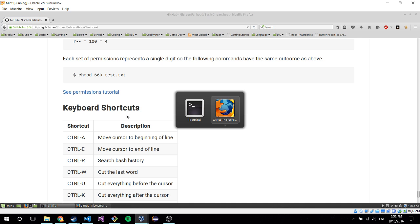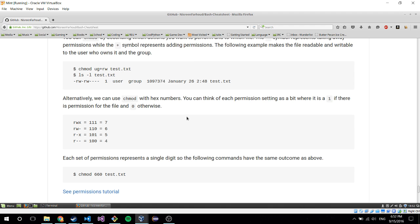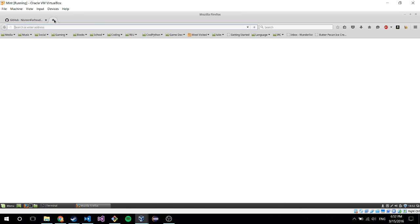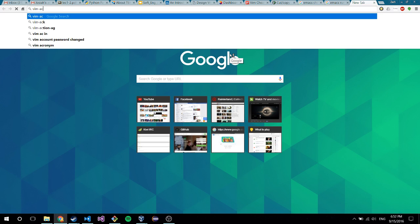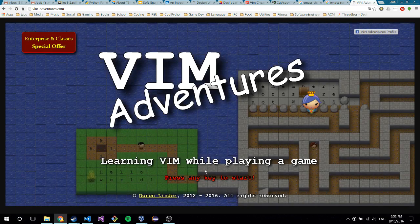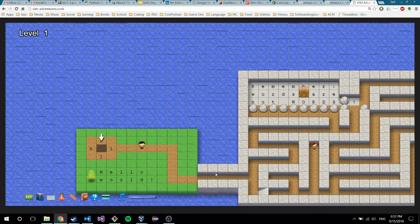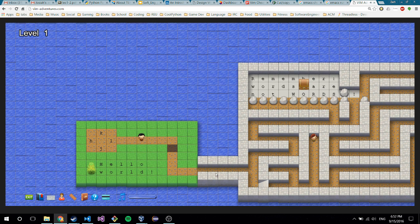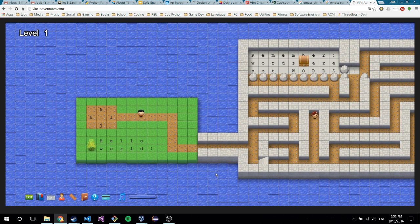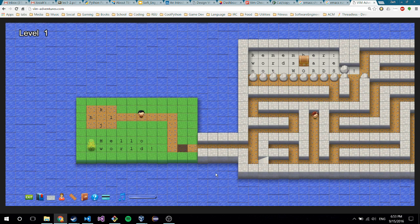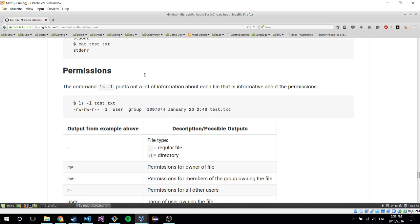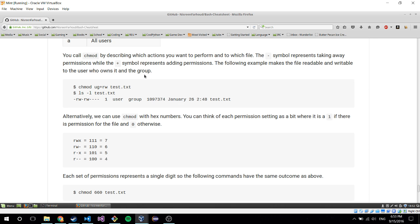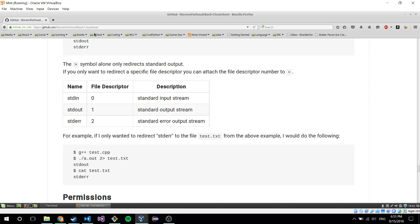That's pretty much it. If you want to try them out, I'll have links for the cheat sheets for Vim and Emacs. There might also be a mini-game for Emacs like VimAdventures that I showed - VimAdventures is pretty cool for learning the keyboard shortcuts for Vim.